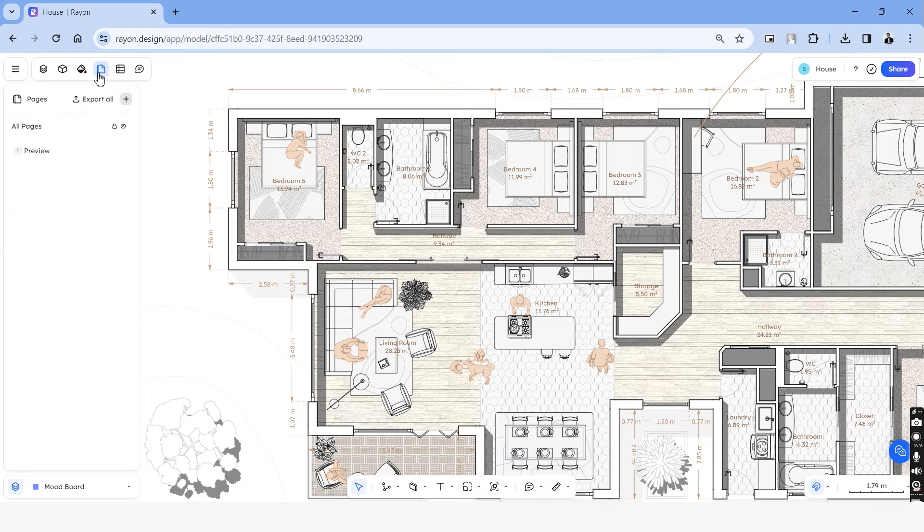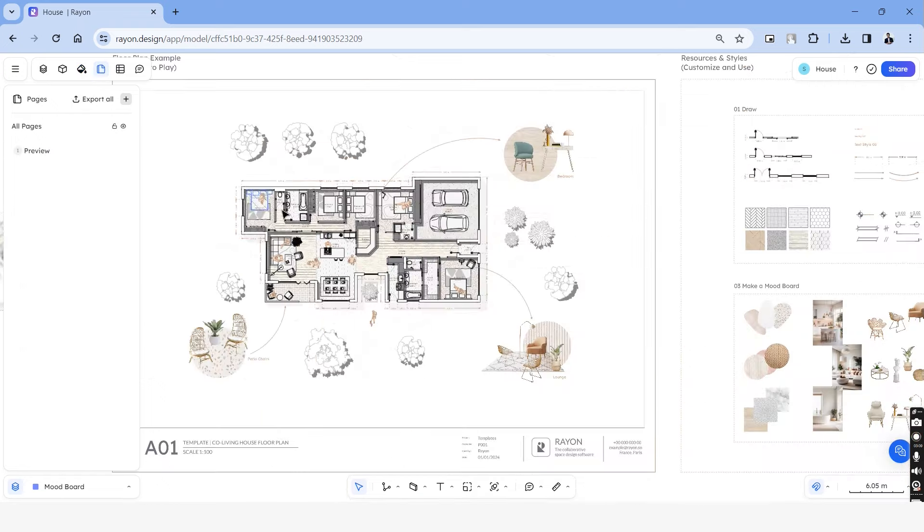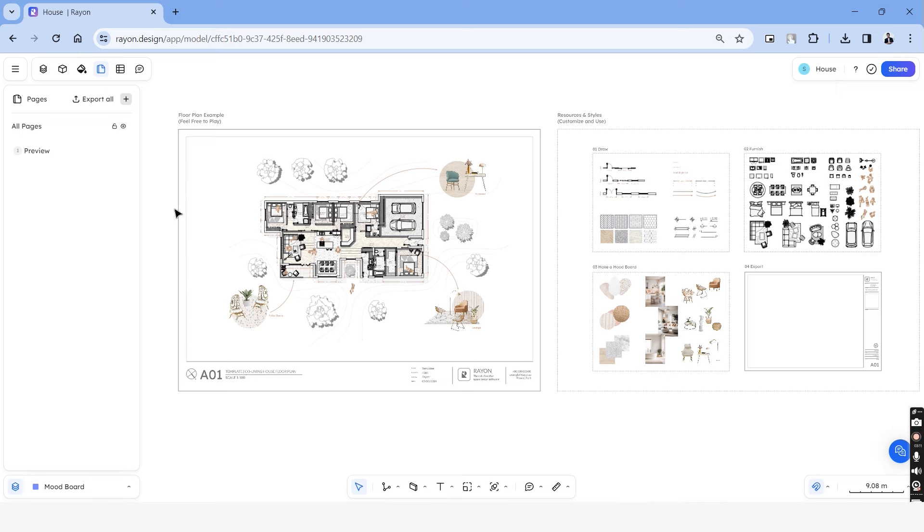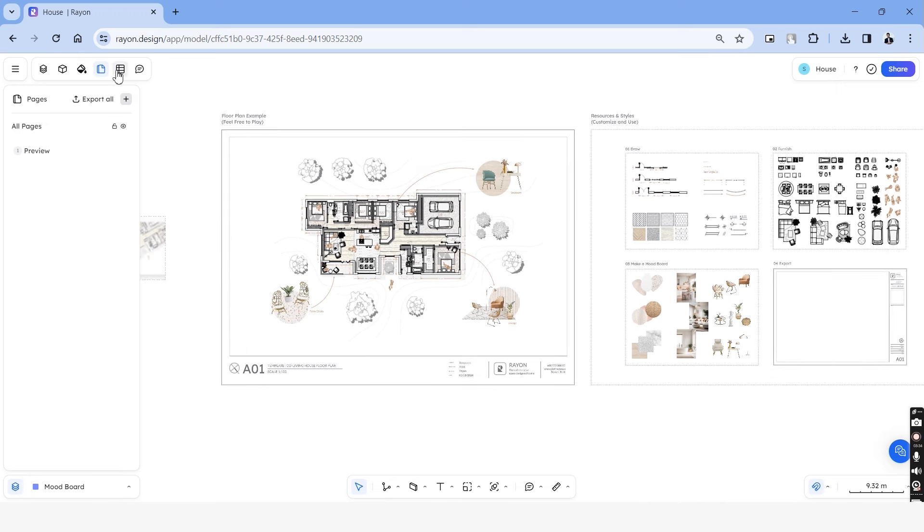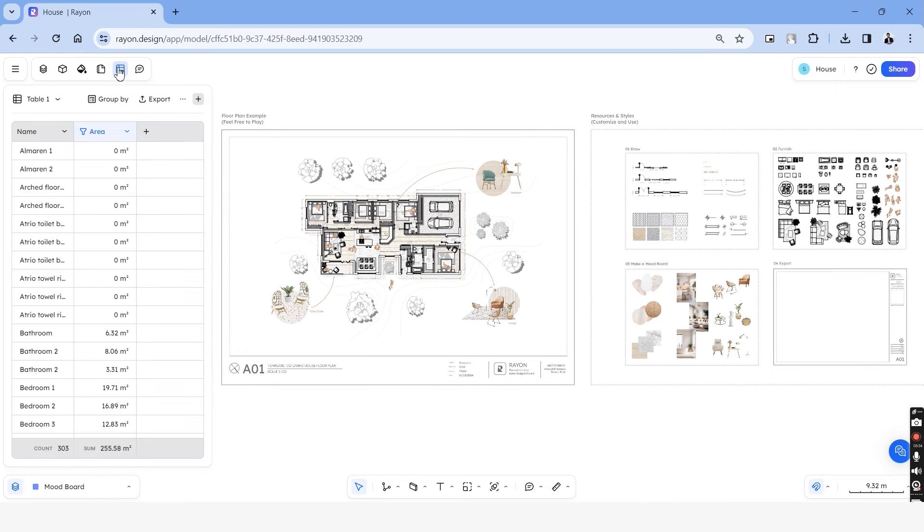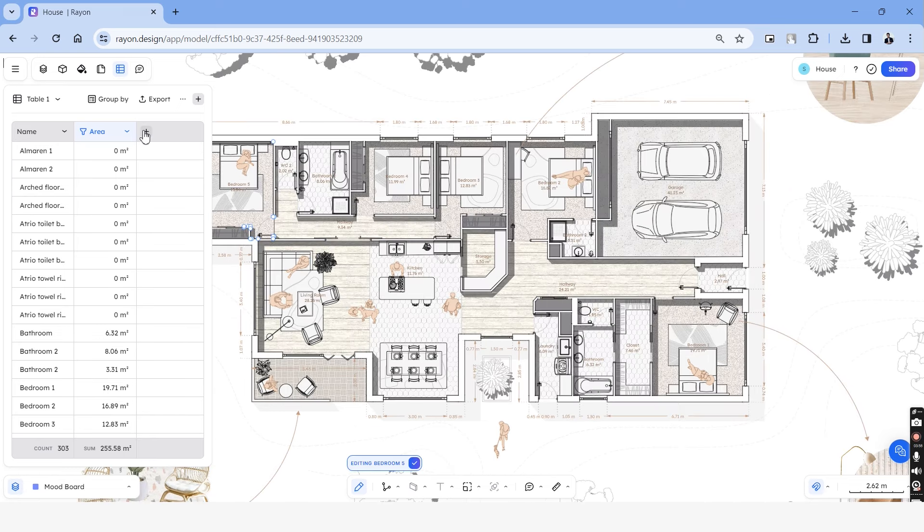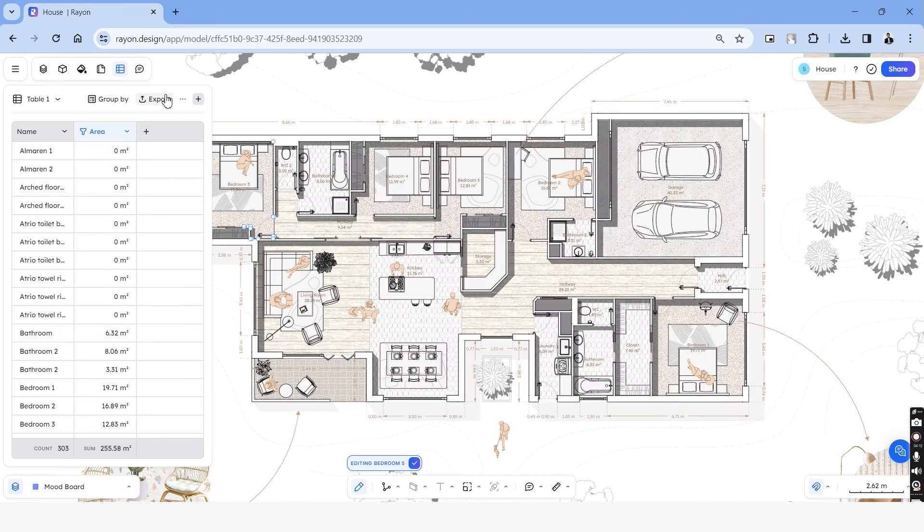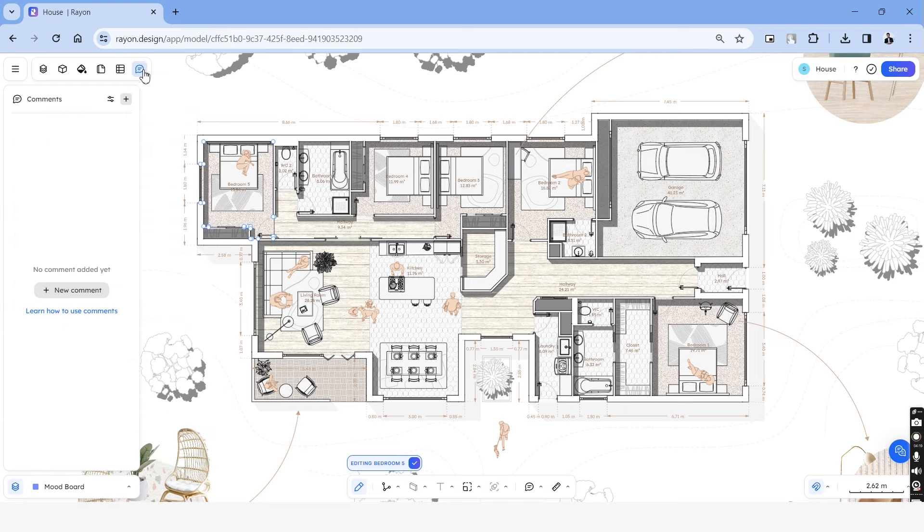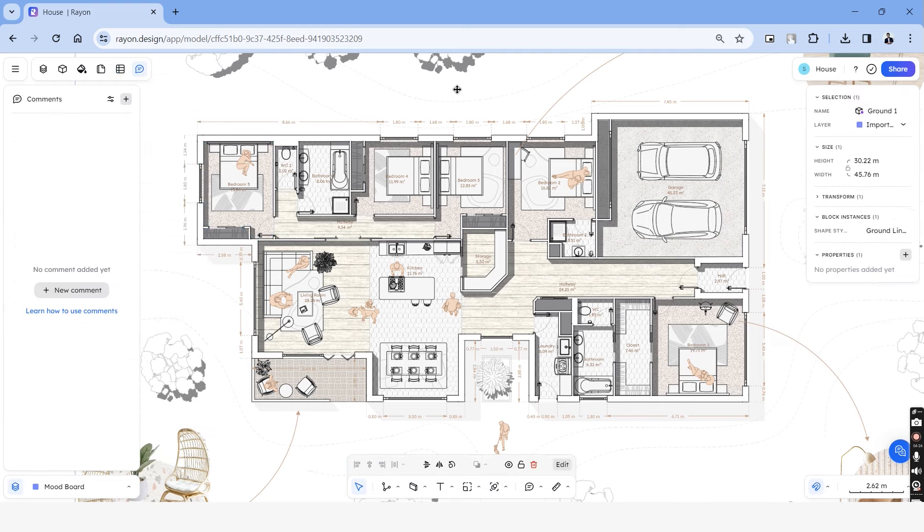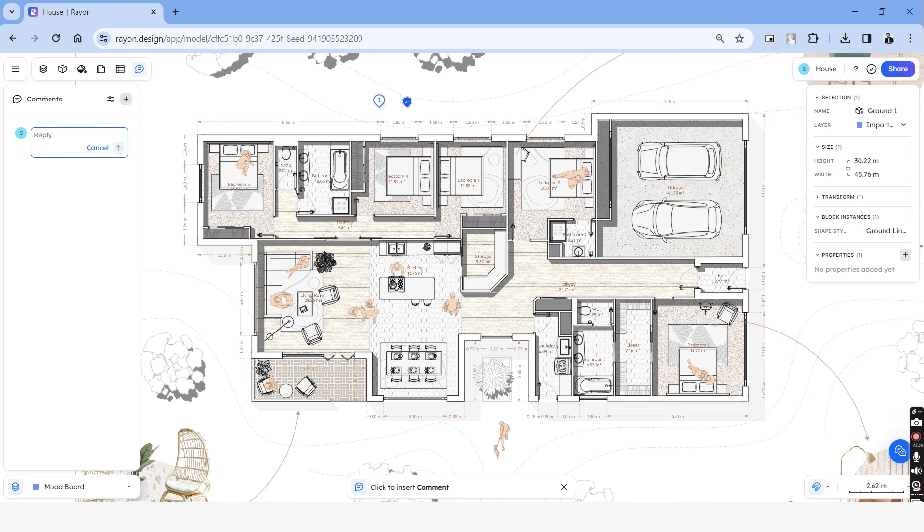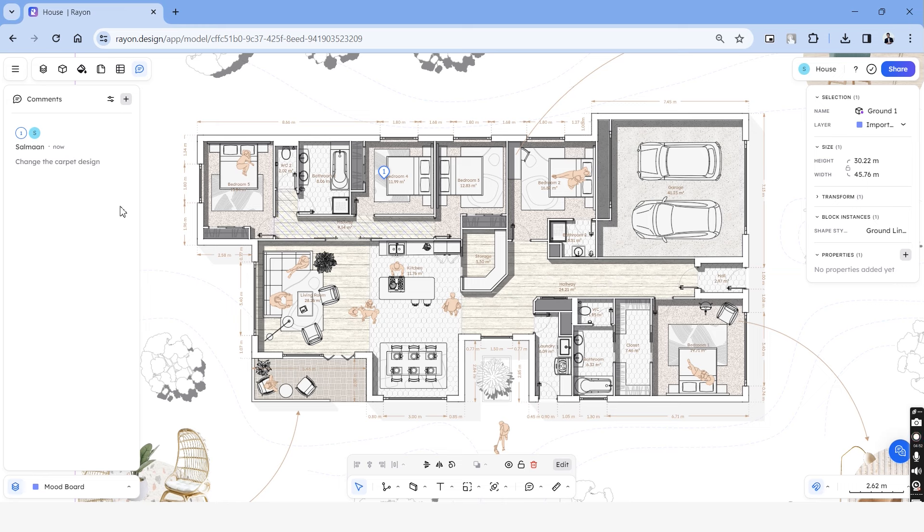The next tab is the pages and this creates a template for us to export the drawing. The next tab is tables and under this, you can create properties for each zone that you're creating and you'll be able to export them as an excel file. On the last tab, you have the comments section where you can add comments and assign a specific task to your team members or colleagues.